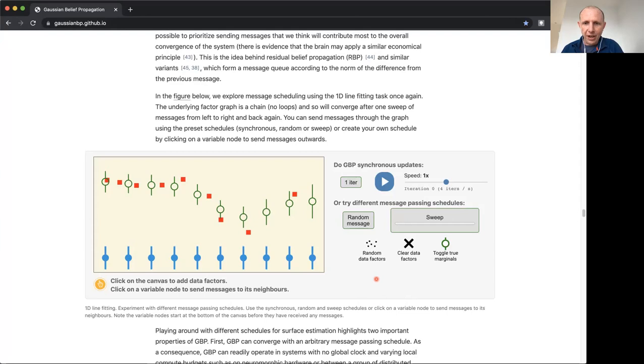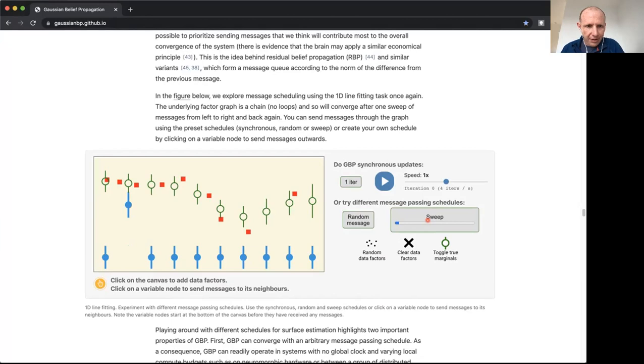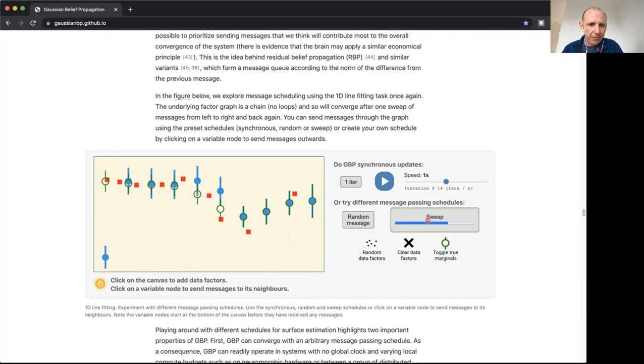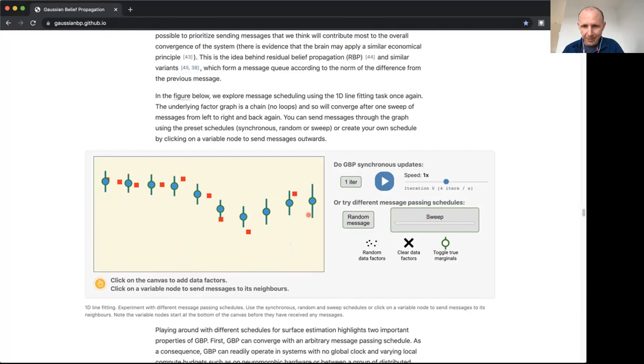Now when I click this sweep button, we're going to solve this by belief propagation. Here we're passing messages along this chain of variables and factors from left to right and then all the way back from right to left. Because this is a graph with no cycles, just doing that once there and back gives us perfect marginal estimates here.